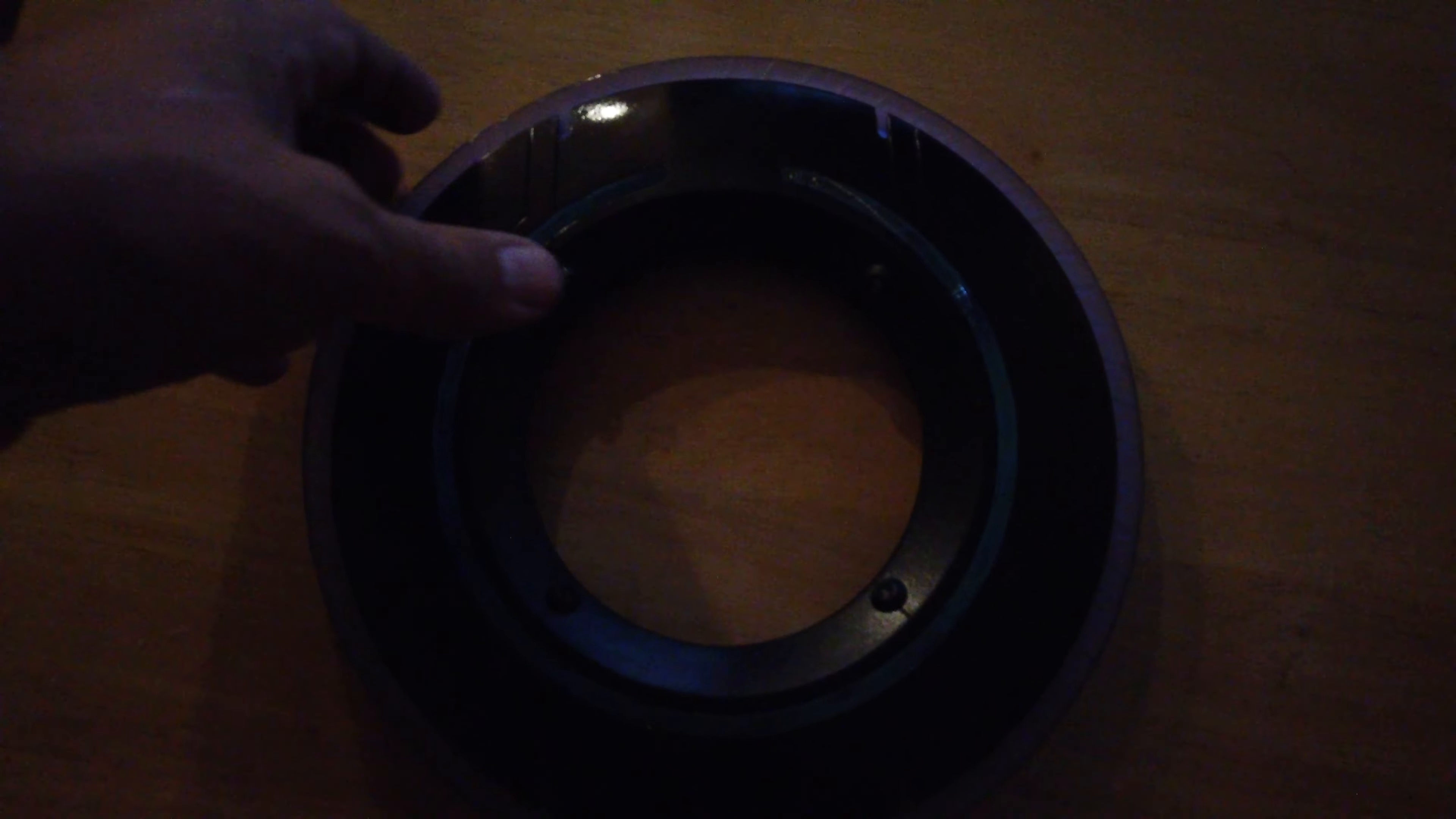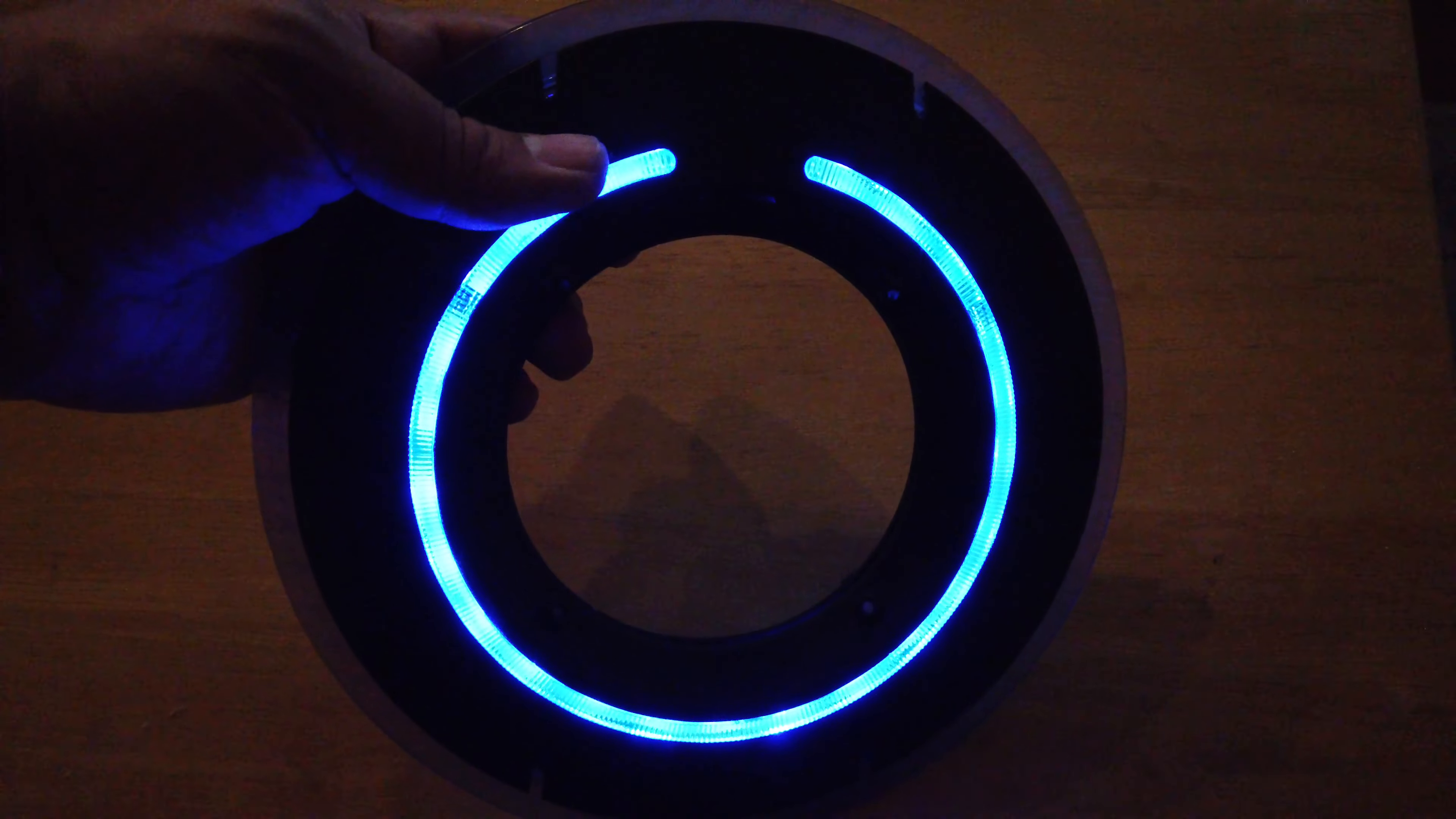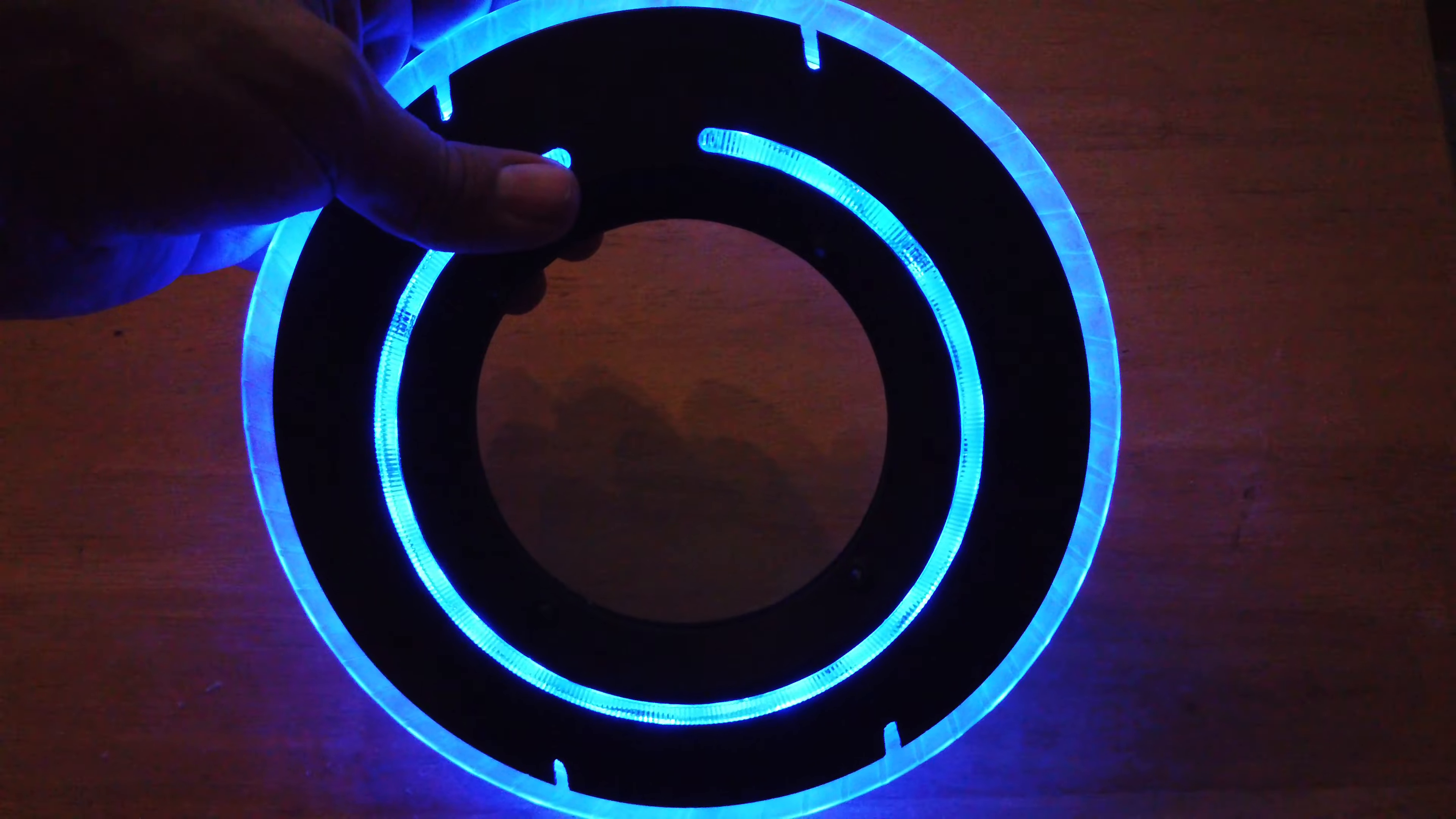All right, let's go ahead and turn it back on. Get the inner ring. Get the outer ring.